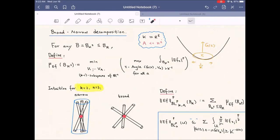Now we start the real proof. The real proof starts with the broad-narrow decomposition. Here I state a broad-narrow decomposition in R^n. For n equals 3, this decomposition is really simple — it's sort of like the bilinear estimate that people studied about 20 years ago. But the reason to do it in R^n is because this broad-narrow decomposition, developed by Bourgain-Guth, is applied in many places — for example, in decoupling theory and restriction theory. It's now a standard tool worth studying.